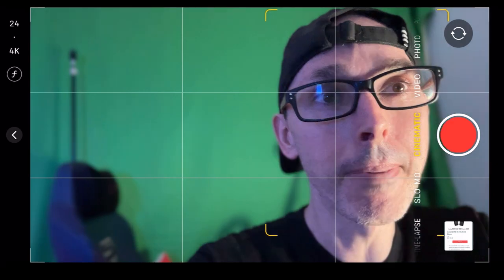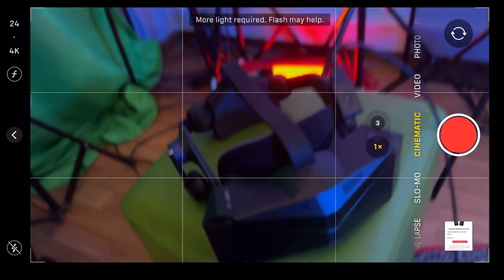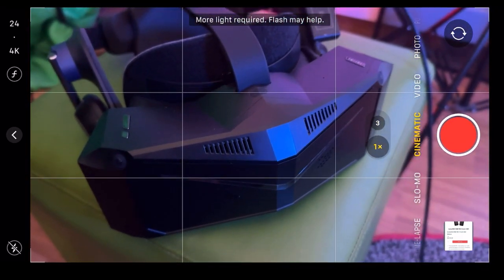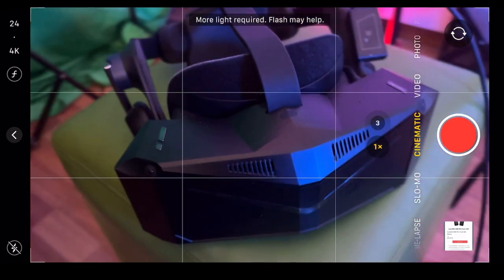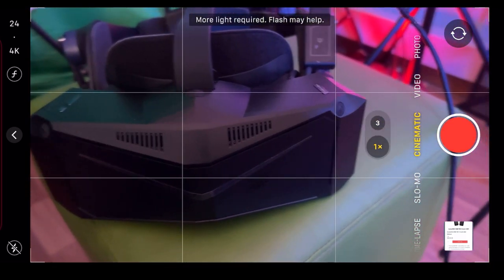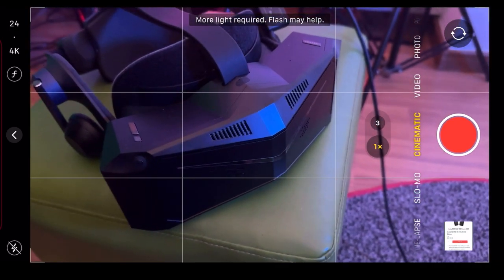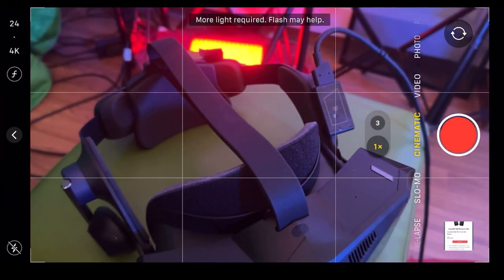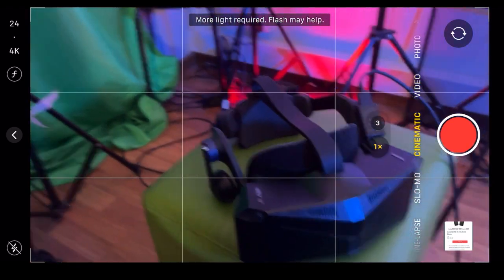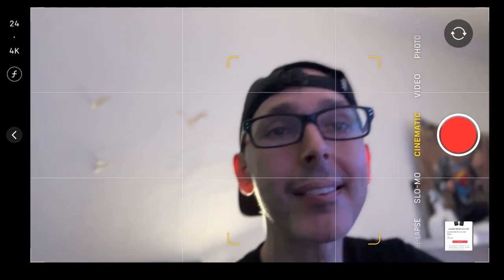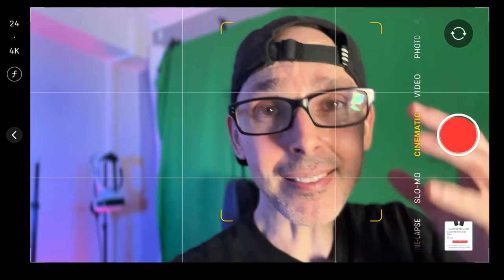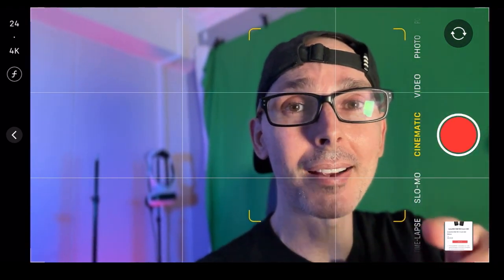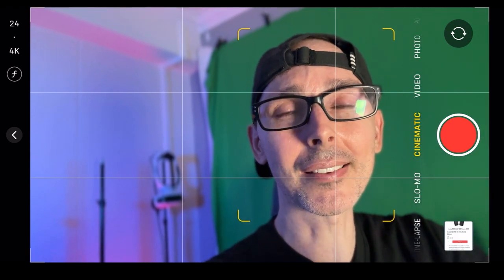By the way guys, we have the Pimax Crystal here. Do hit the notification bell after subscribing as I will be doing some live gameplay over the weekend with the Pimax. We're now part of the official Pimax influencer program.